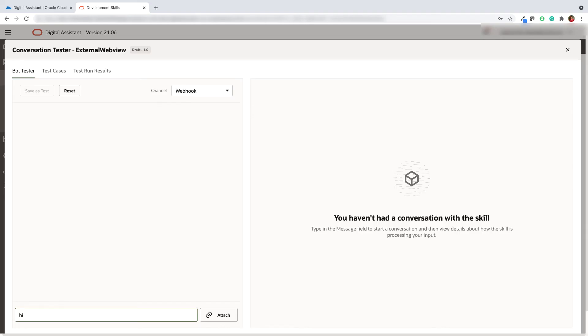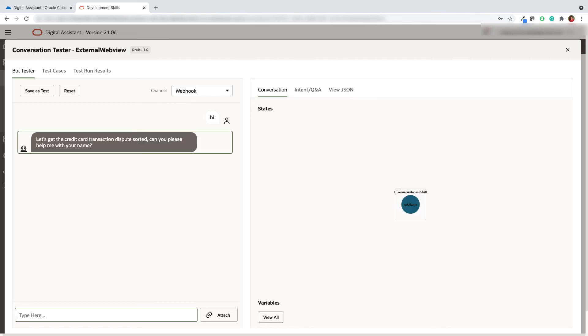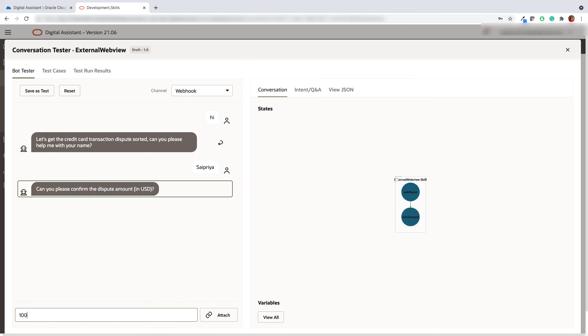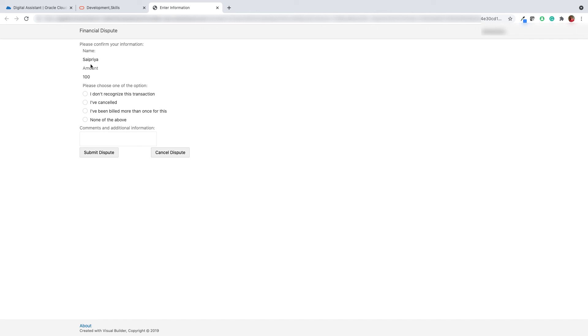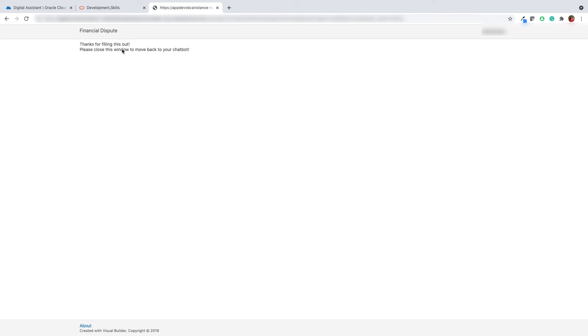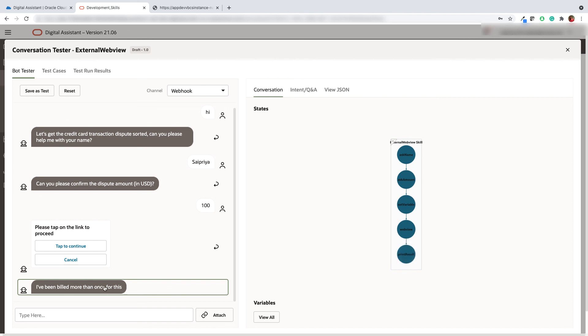Let's go ahead and watch the demo in action. Open the bot tester and type in hi. The bot asks for the credit card holder's name and the dispute amount. It provides you a clickable button to take you to the web view. As you can see the variables have been passed from the bot to the VBCS web application. The user will pick the reason, enter the comments and hits the submit button. A thank you message has been displayed. After we switch to the bot you will find the reason for the dispute as a response from the application.